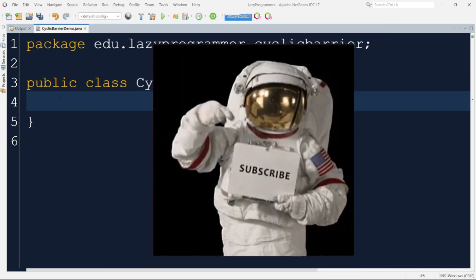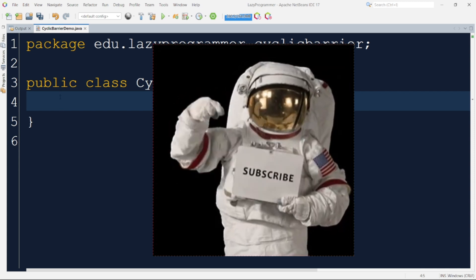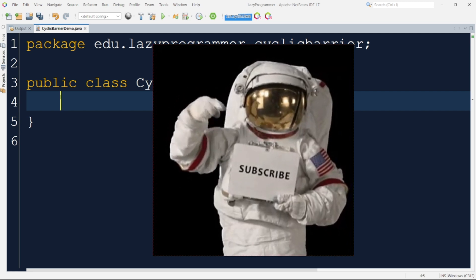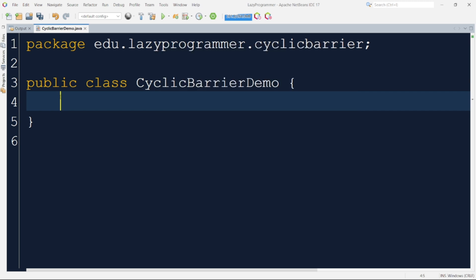Now let me try to implement the solution for this problem using cyclic barrier. First I will create a Friend class which will extend the Thread class and override the run method. Let me quickly code it first and then we will have a detailed code discussion.